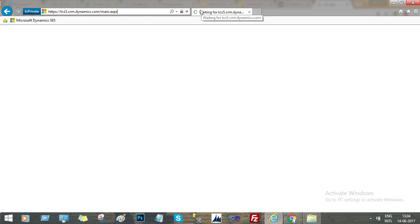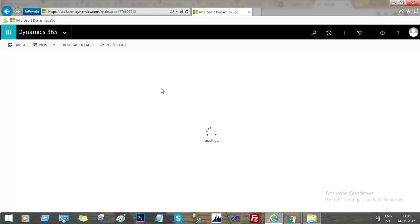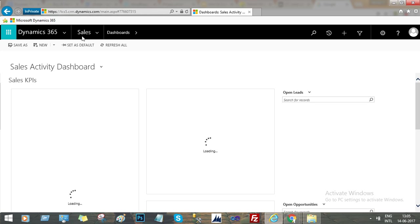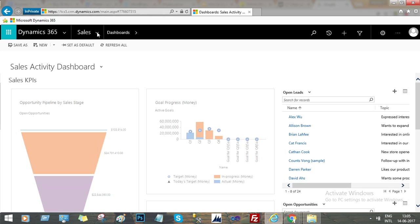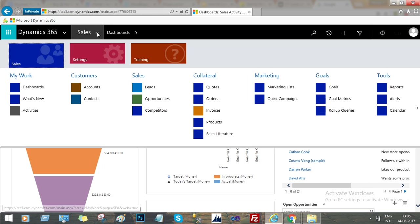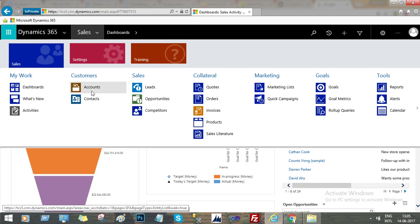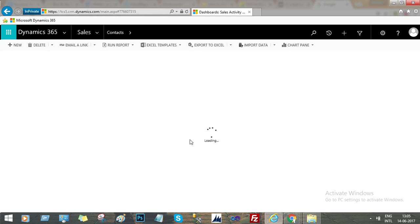But be careful when you are increasing the page record count, then the performance will be impacted a bit. Let's go to the contact section again to check if the page record size is increased to more than 50 or not.